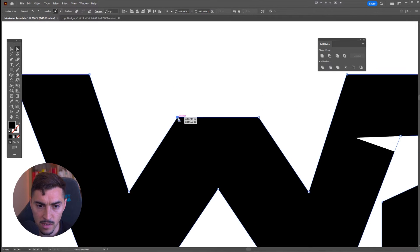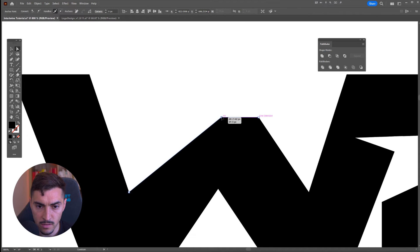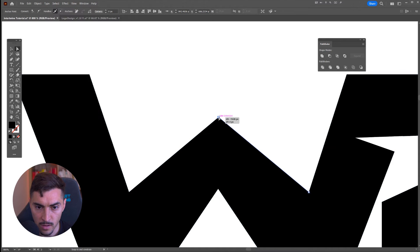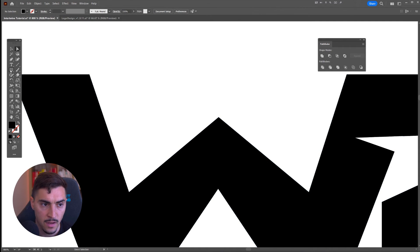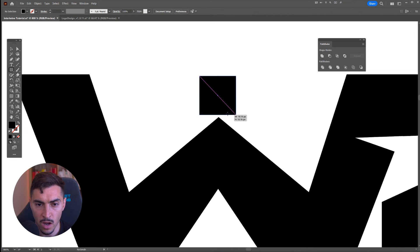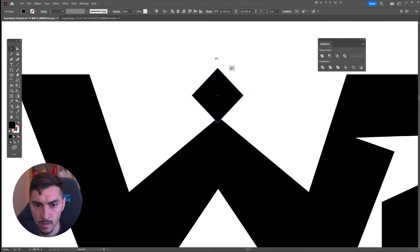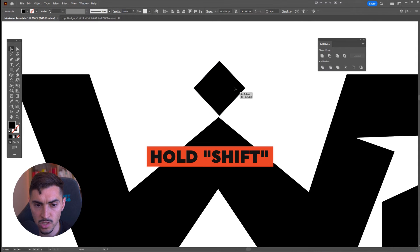I can select this anchor point, bring this in, bring this anchor point like that, and then maybe I want to make a rectangle diamond shape. I can hold Shift and flip it like this.